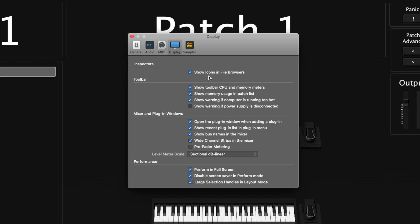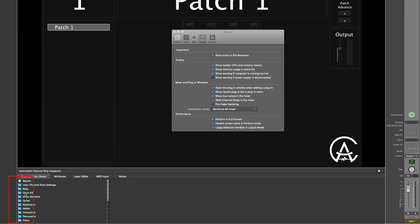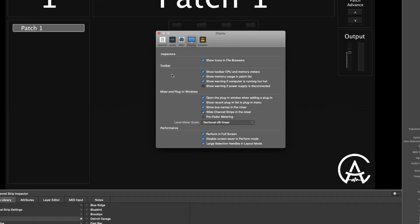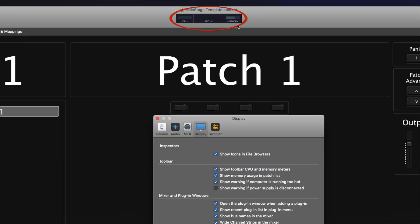Now let's move on to the Display tab. At the top for inspectors, we have 'show icons and file browsers' — if you uncheck that, it gets rid of those icons and just shows text. For the toolbar, we have 'show CPU and memory meters.' I think that one's super important — I feel like everyone should always have that checked right away. That's always one of the first things I make sure is checked when I set up my MainStage concert. It appears at the top so you can see your memory and processor usage.